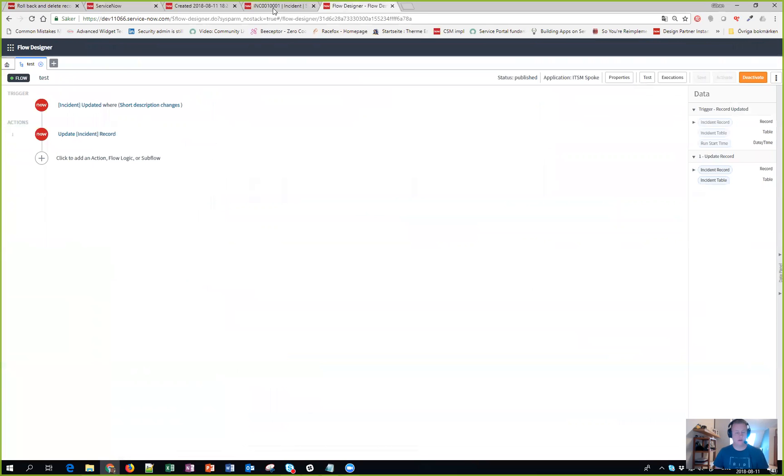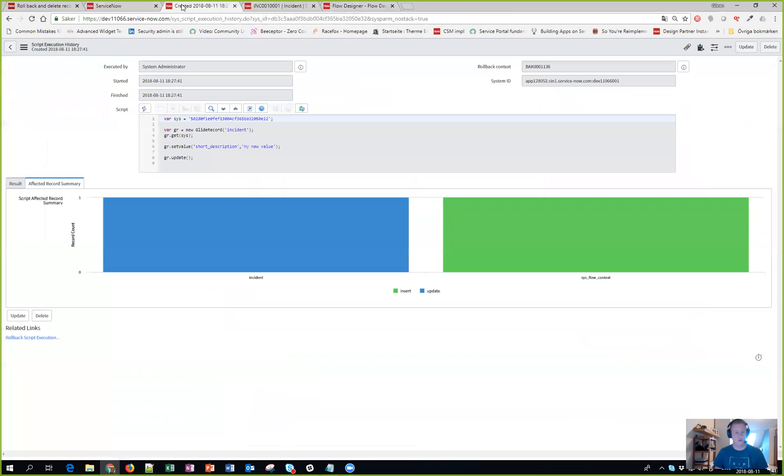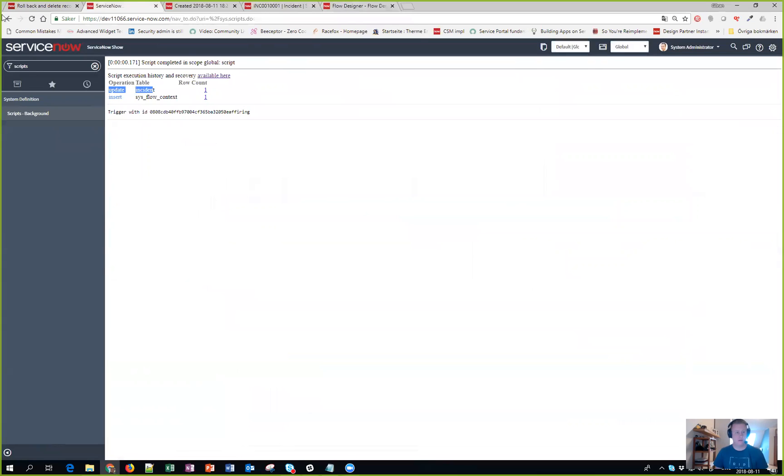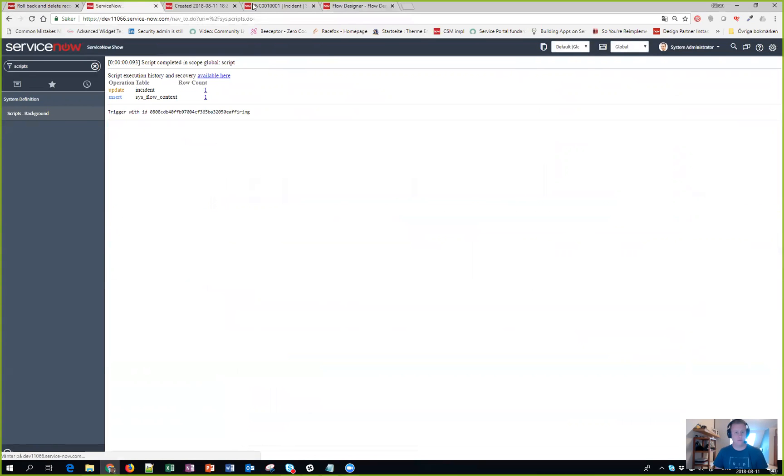The description doesn't change because that is the flow itself that changed that and not the script which I executed. The question is, and I should have looked this up before, I wonder if the flow context is being deleted. Let's do it again. Let's go back and run the script.